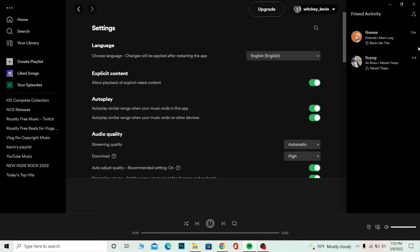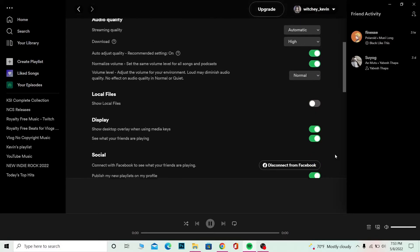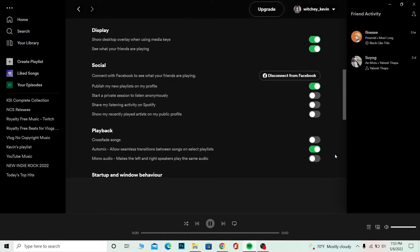And if you don't have any friends, then you can't see what they are doing. So make sure you have friends added on Spotify, and to add friends on Spotify, connect your Spotify to Facebook.